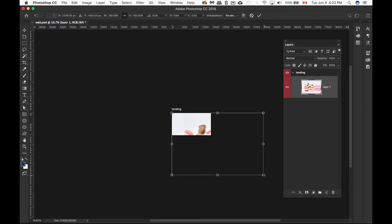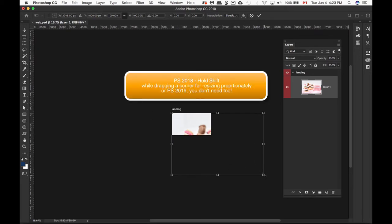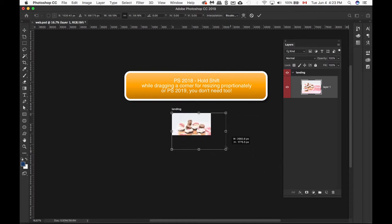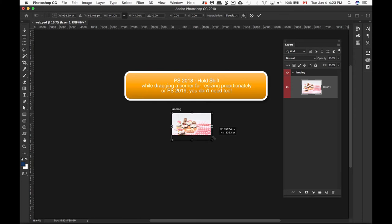Depending on what version you're on - I'm on 2019 - I just take one of the corners and then drag it up. If you're using 2018, you have to hold down the Shift key to resize it.